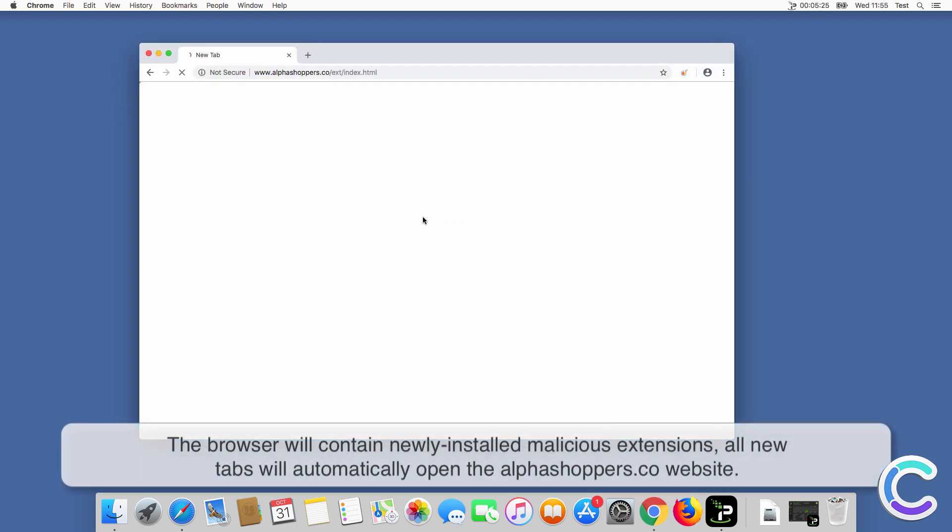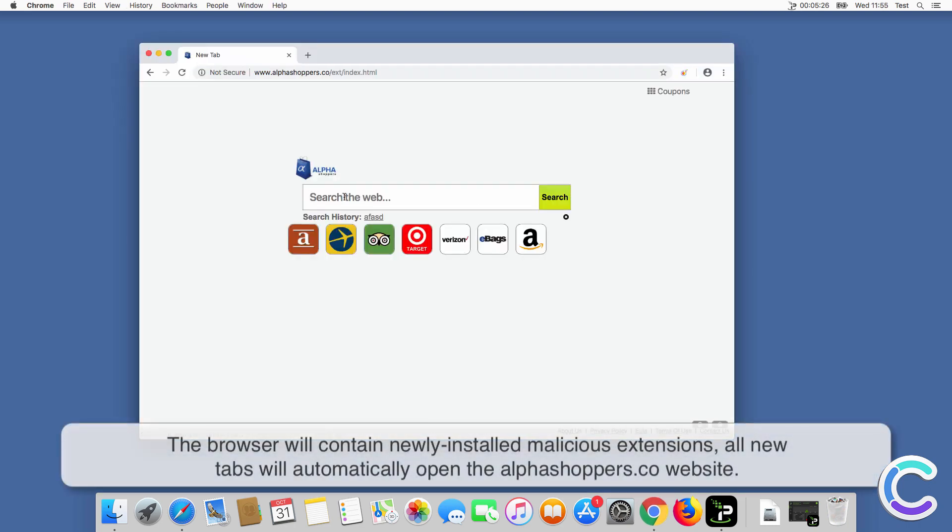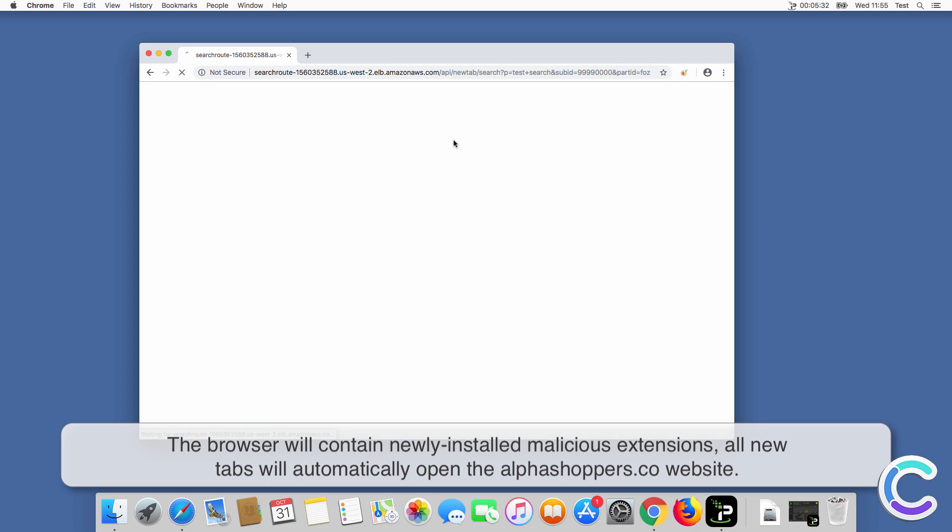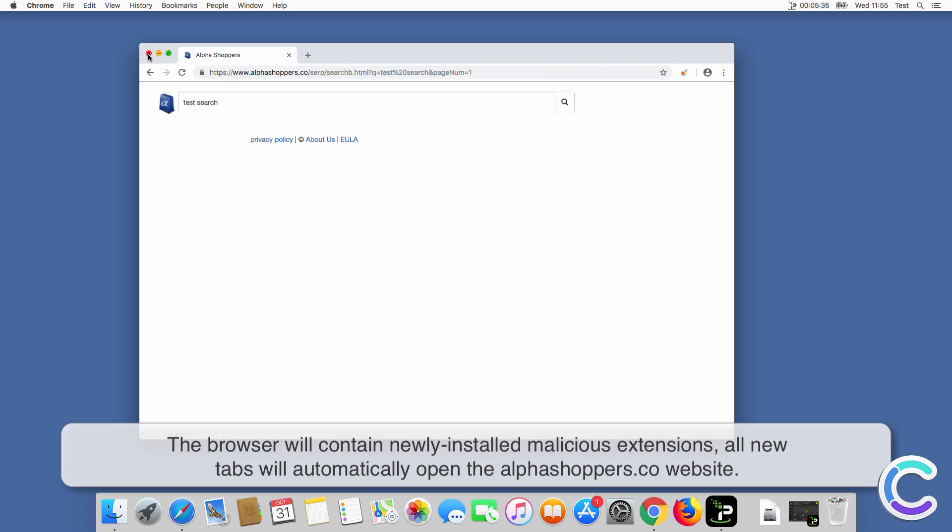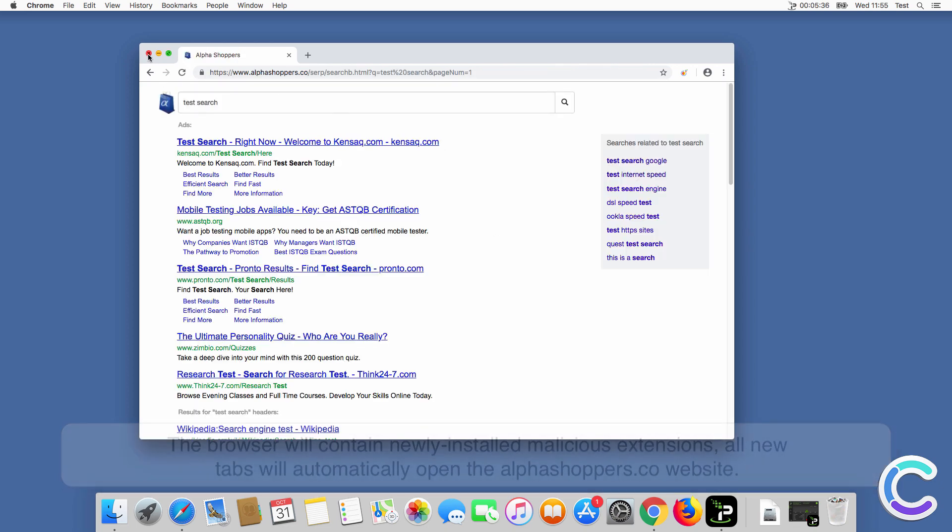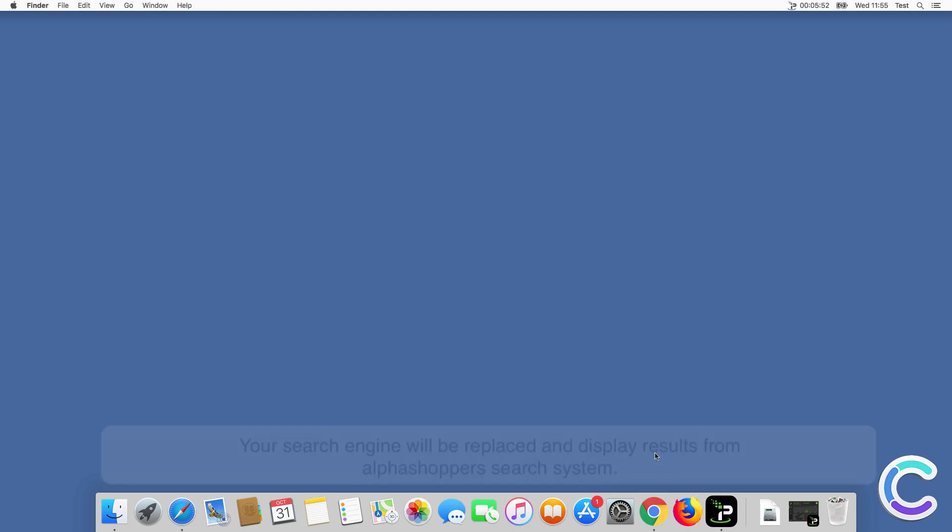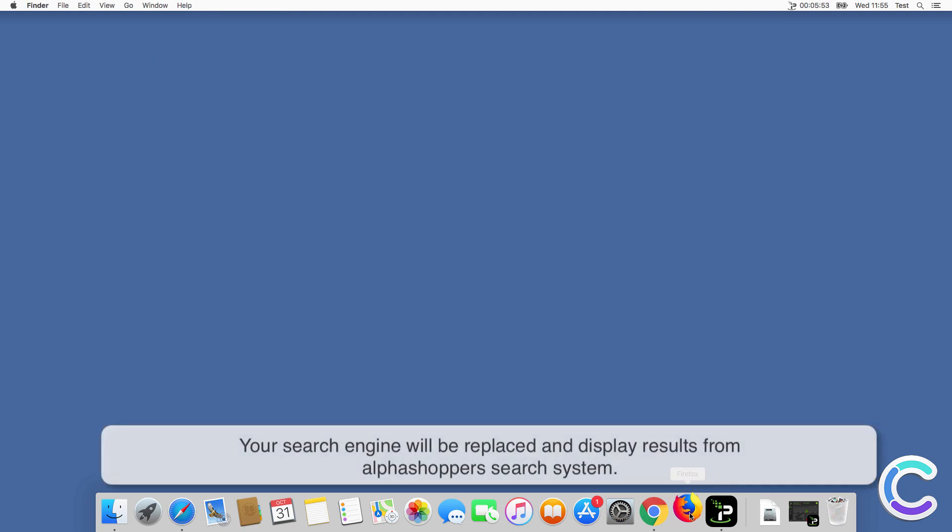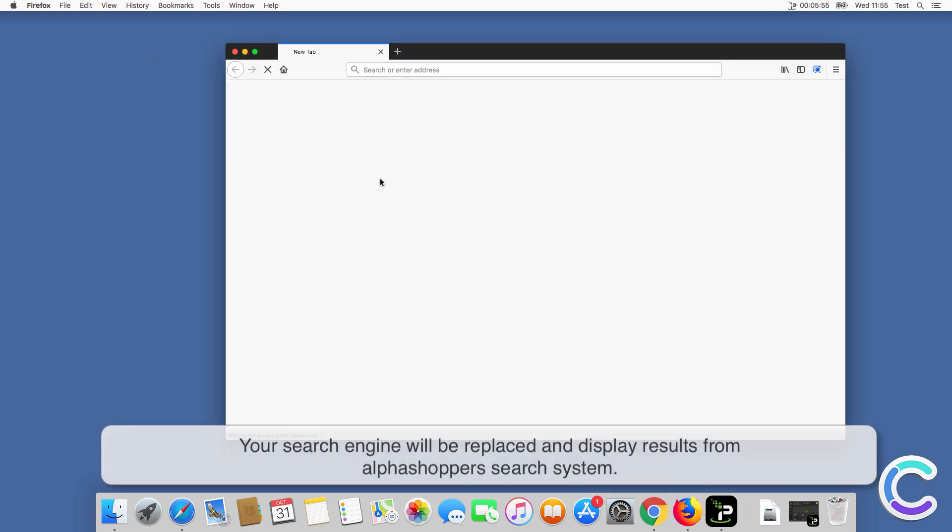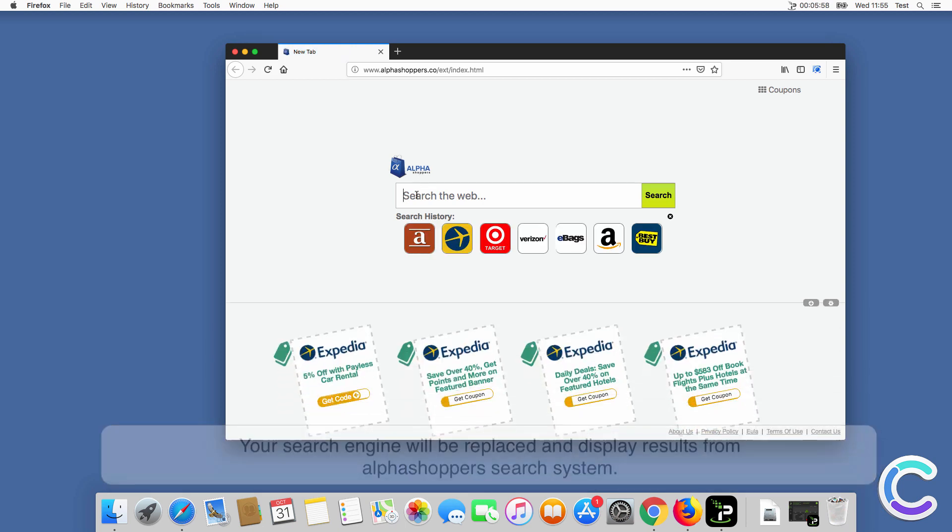After successful installation, the browser will contain newly installed malicious extensions. All new tabs will automatically open the Alphashoppers co-website. Your search engine will be replaced and display results from Alphashoppers search system.